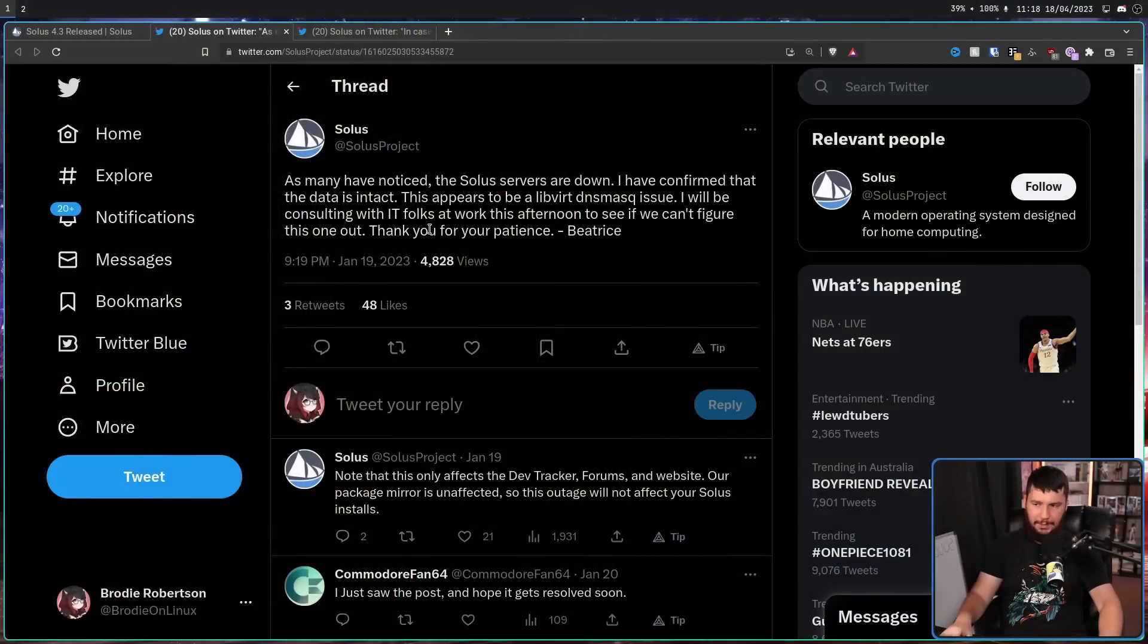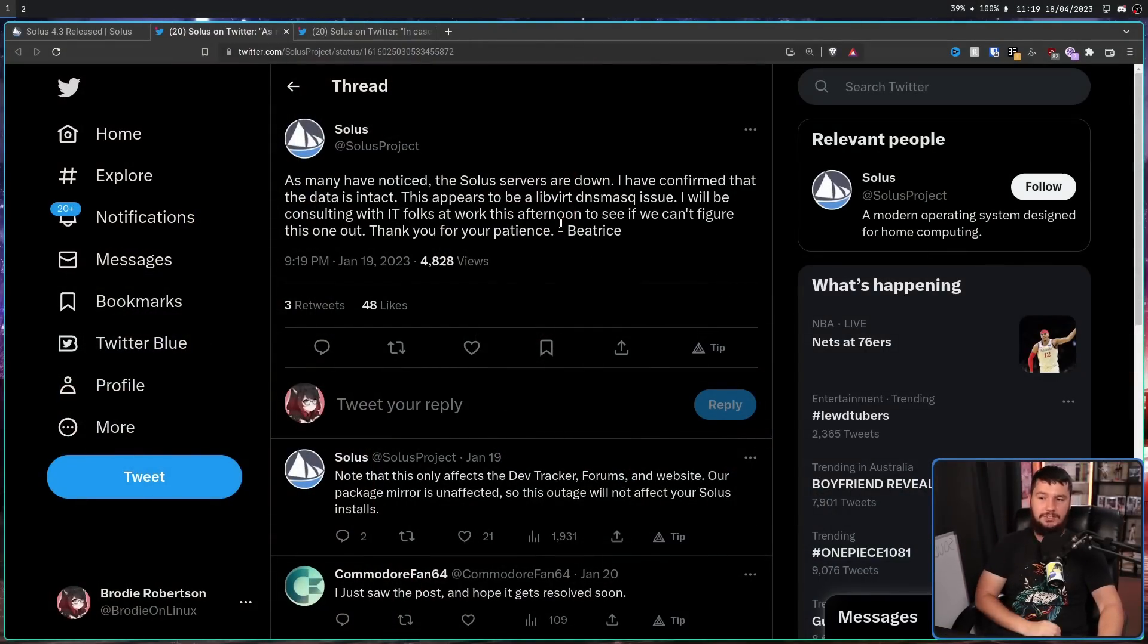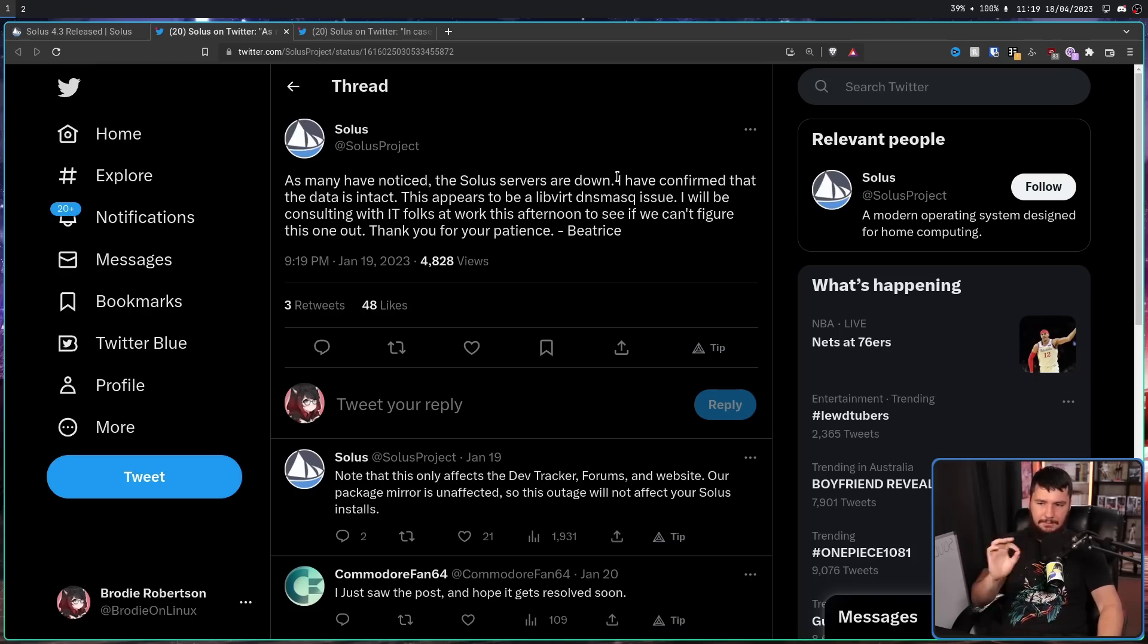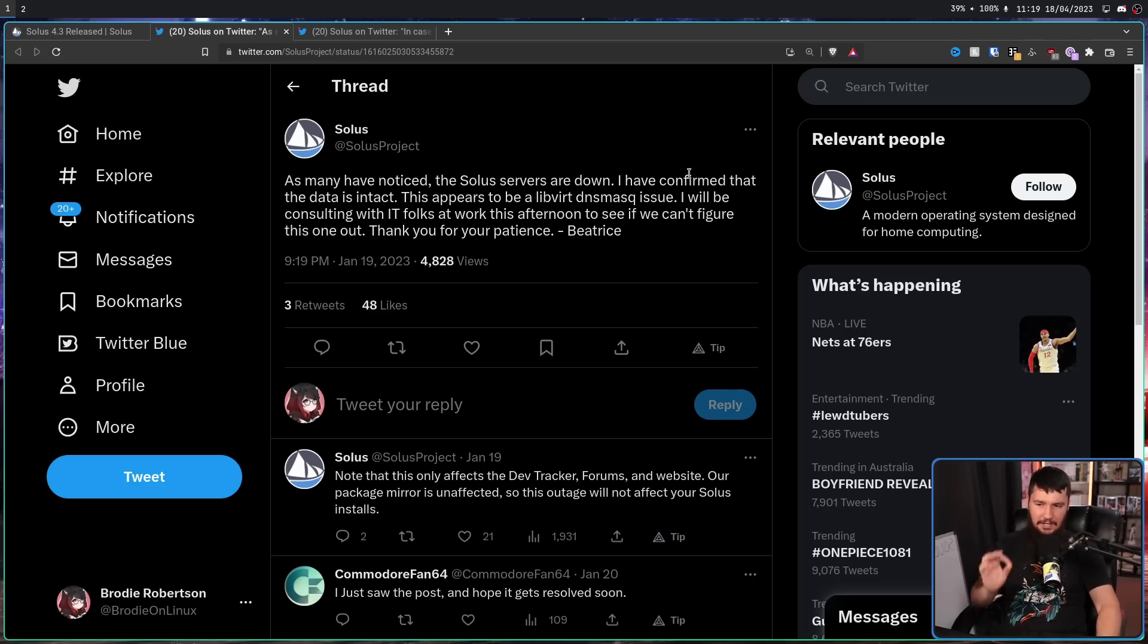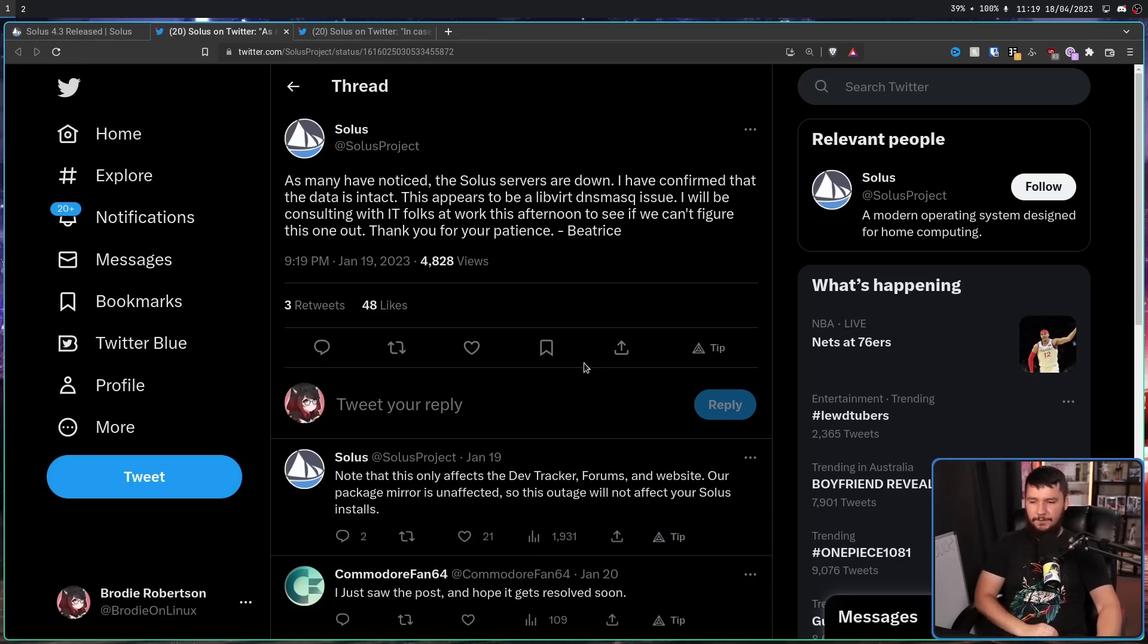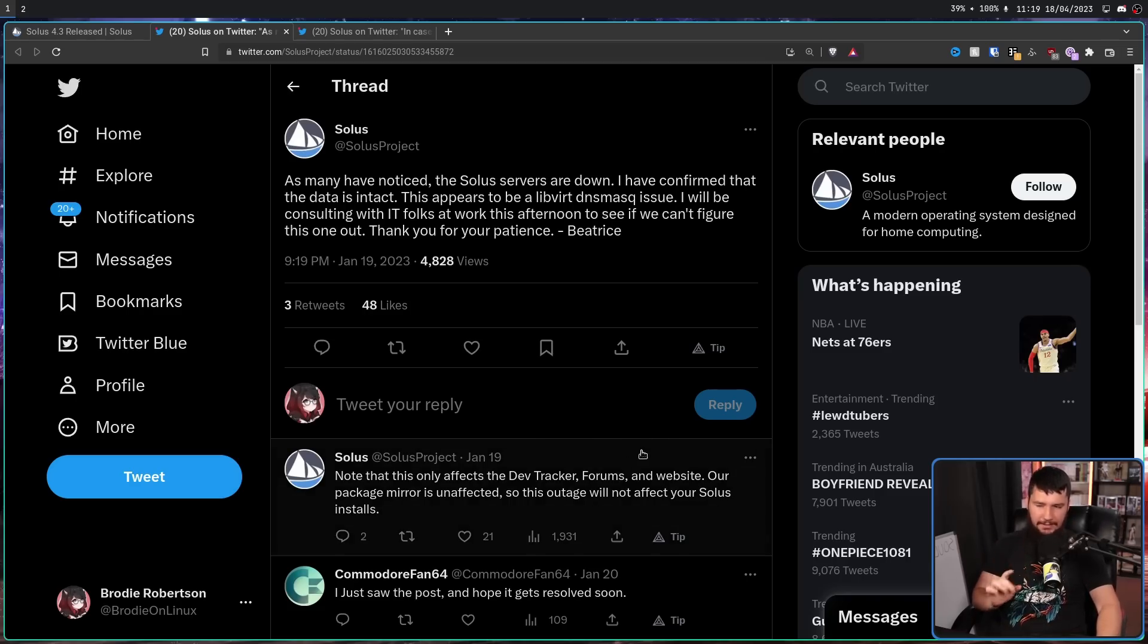It didn't, and there was still communication going on over on the Solus Twitter. As many have noticed, the Solus servers are down. I have confirmed that the data is intact. This appears to be a libvert DNS-esque mask issue. I will be consulting with IT folks at work this afternoon to see if we can't figure this one out. Thank you for your patience, Beatrice. Note, this only affects the dev tracker, forums, and website. Our package mirror is unaffected.